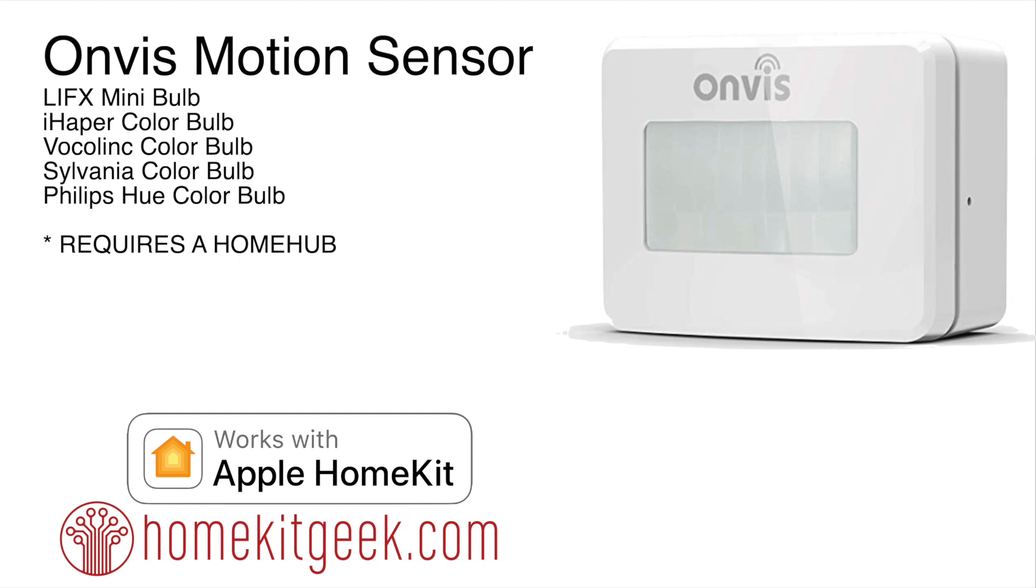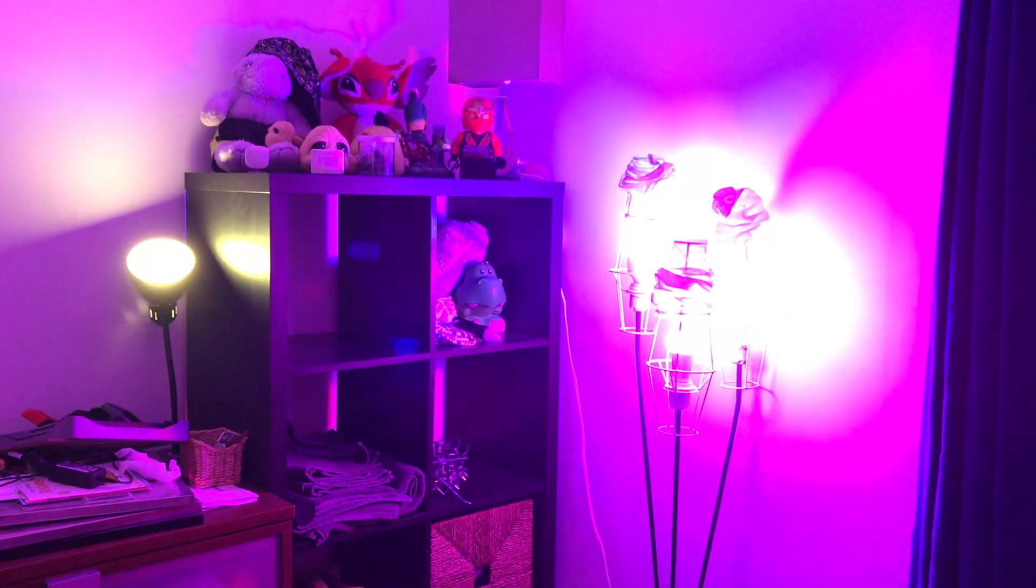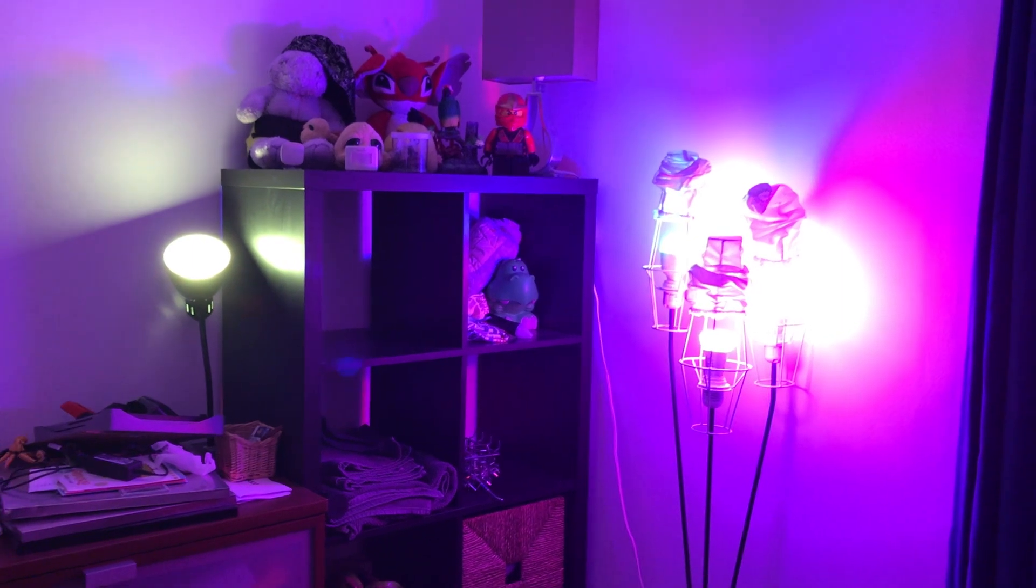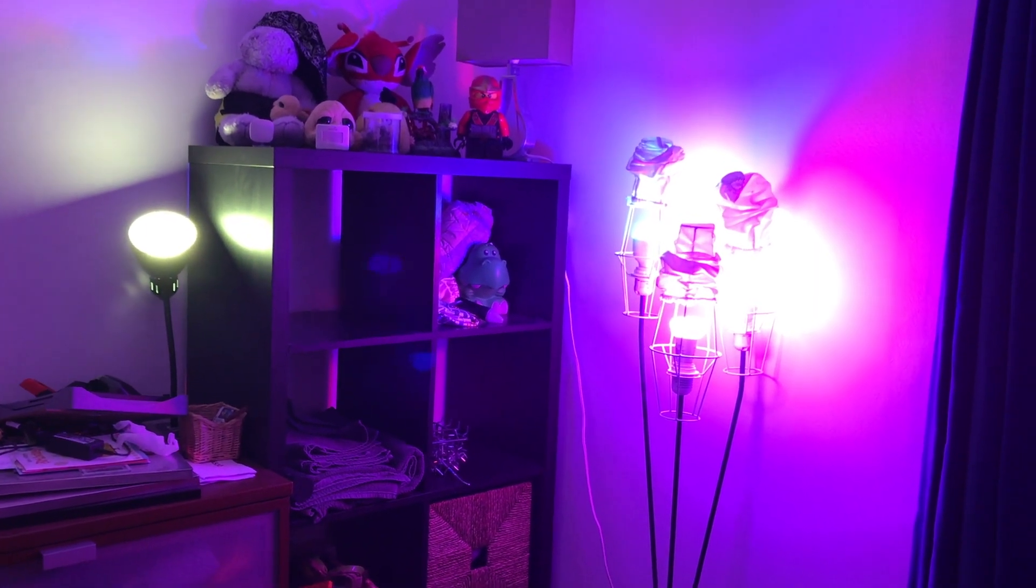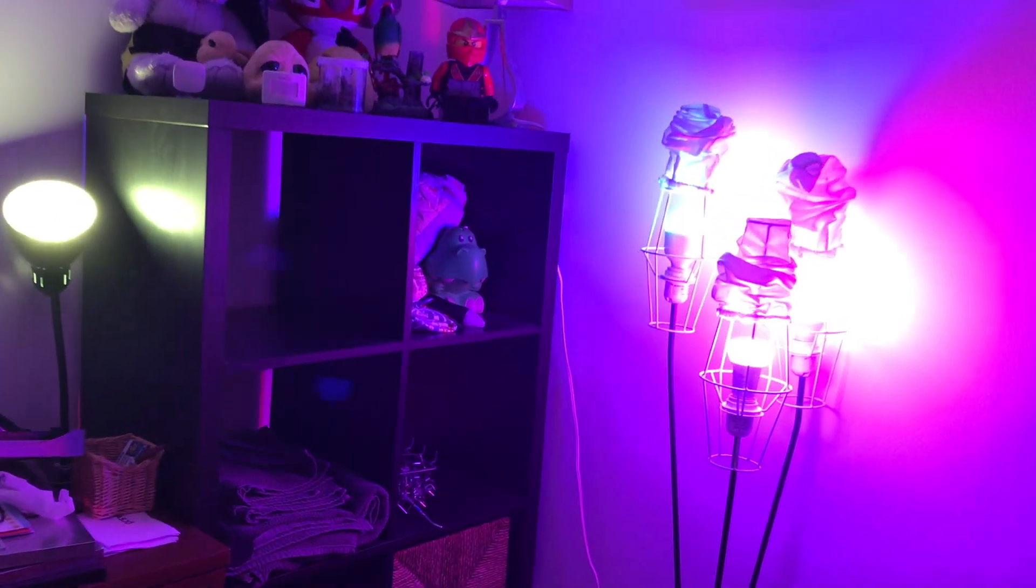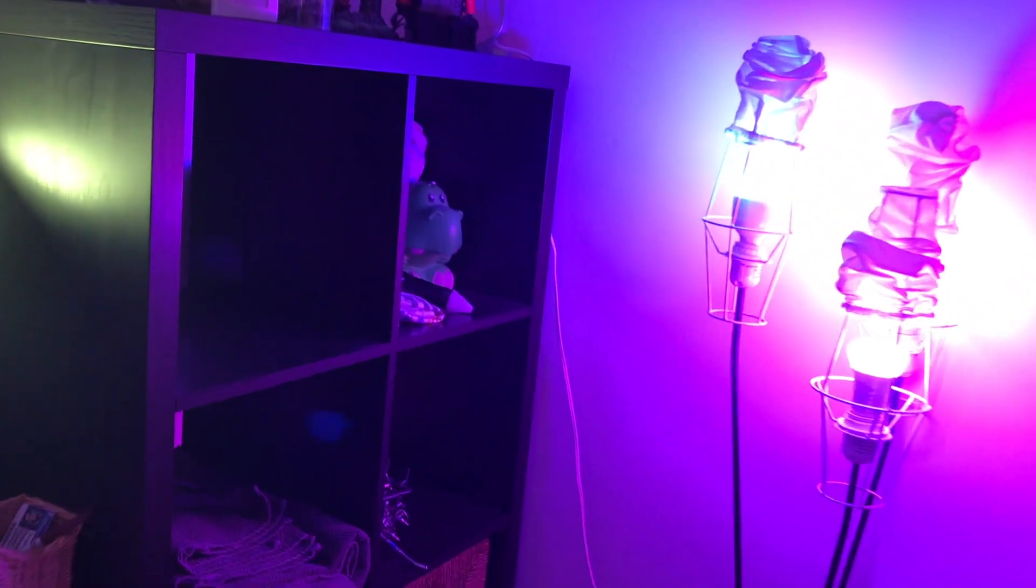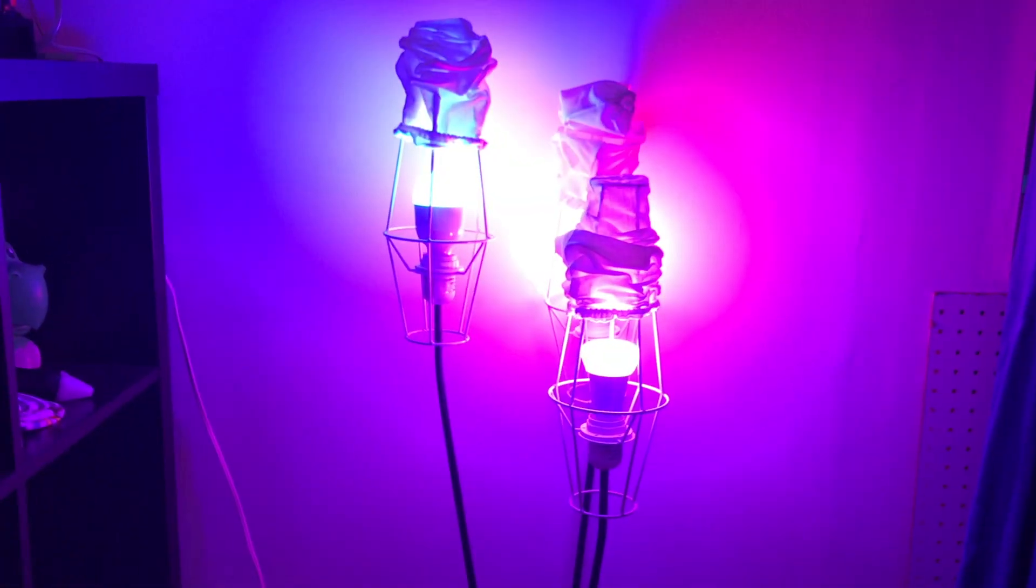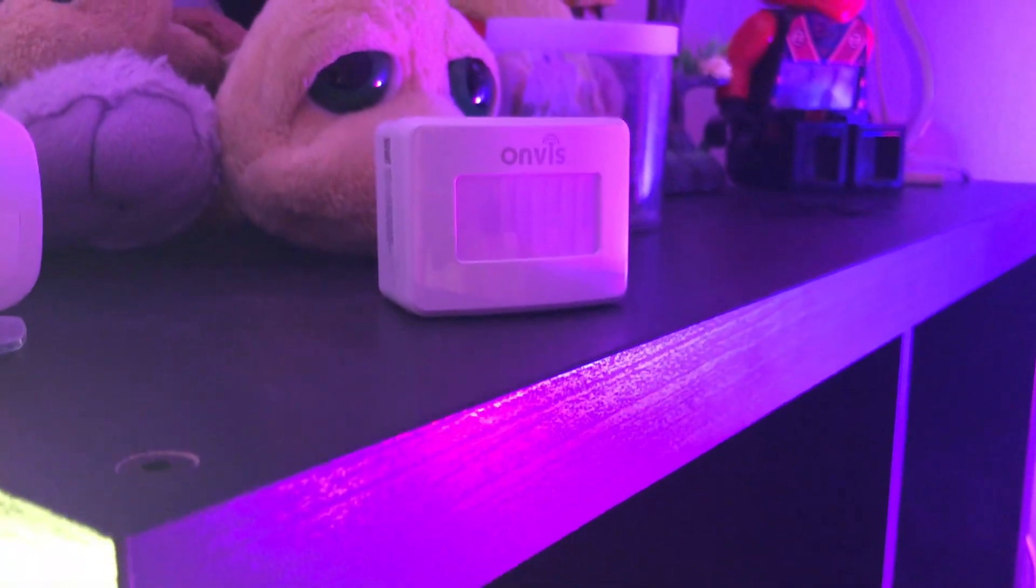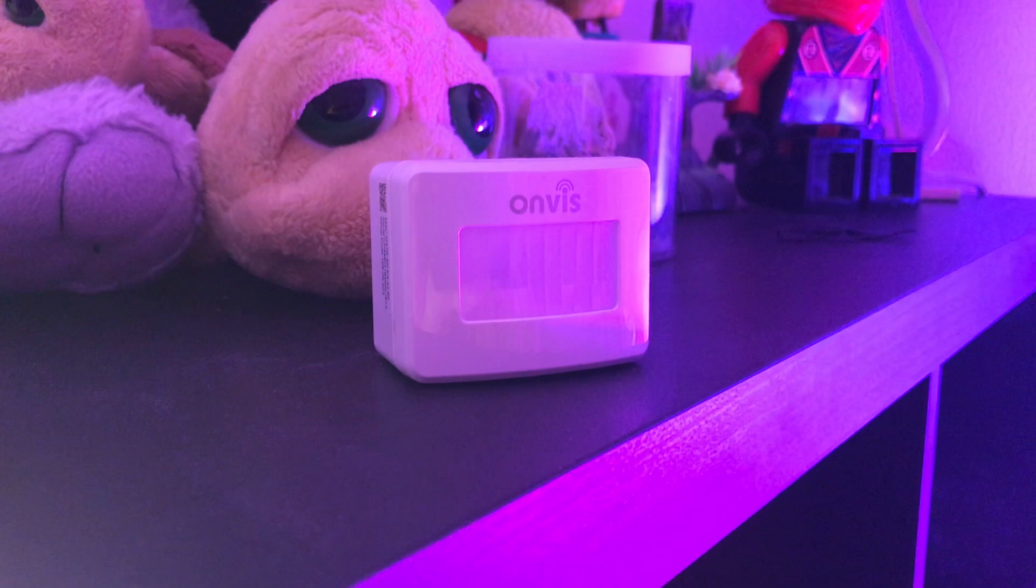Before we get into setting this up, let's look at what the final product is going to do for us. Here we are in a dark room and there we go, look at that, lights just turned themselves on. If we get a little closer here you can see that I've got light bulbs that all look kind of different. In the final product I ended up switching out to Sylvania and going with a Philips Hue, we've got Vocalink, LifeX, iHapper, and of course tying them all together, the Onvis motion sensor.